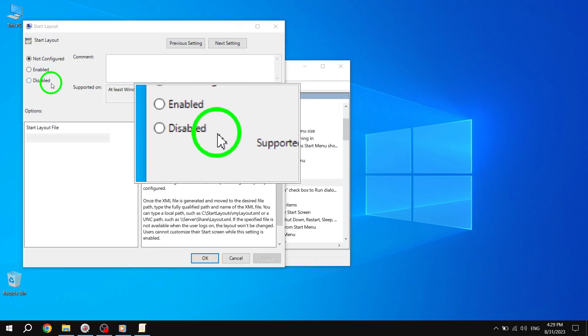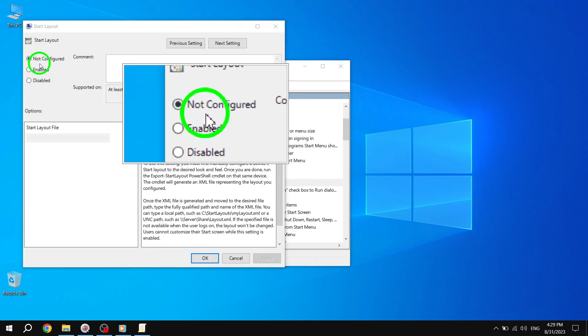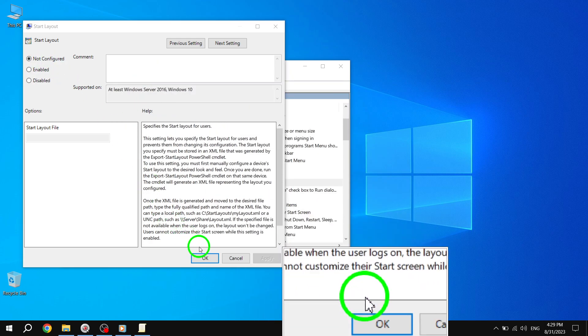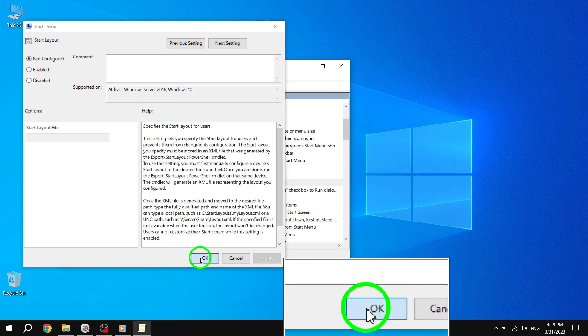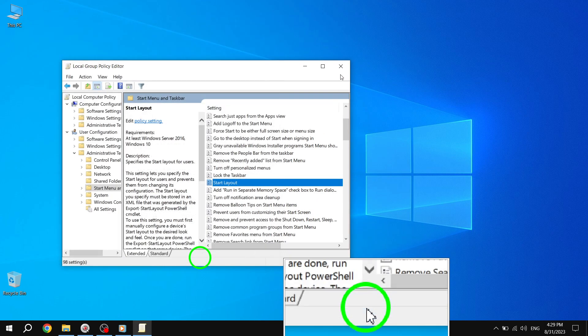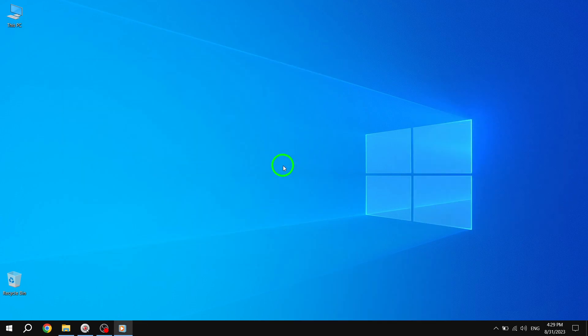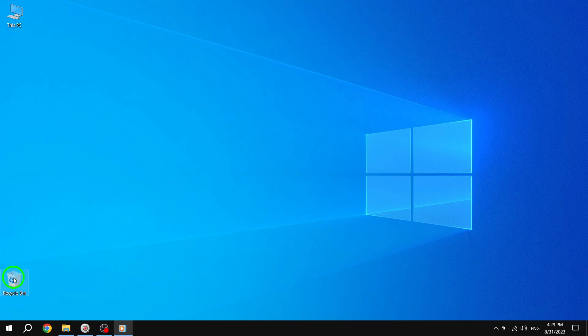Step 7. That's it. Now close the Local Group Policy Editor. Right-click on any app, shortcut icon, or folder to check if the missing Pin to Start option is restored back to the context menu.